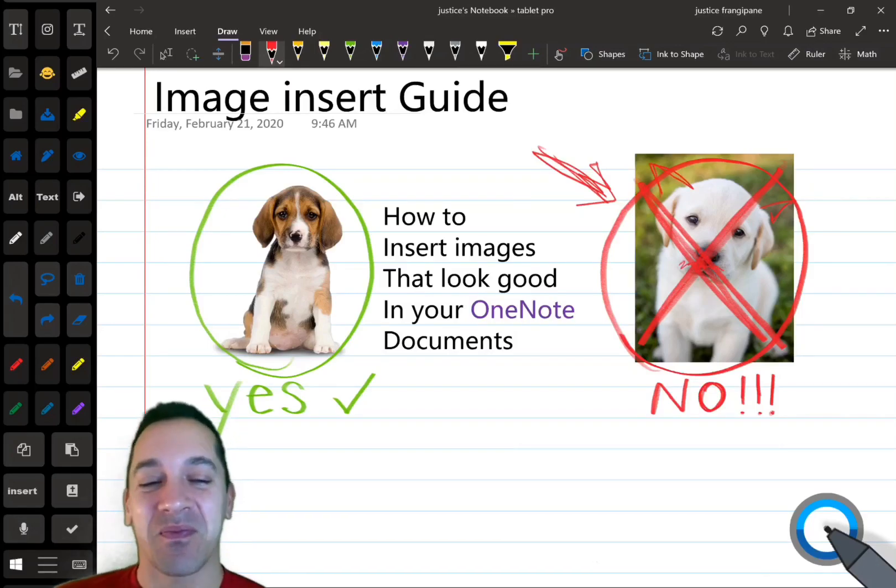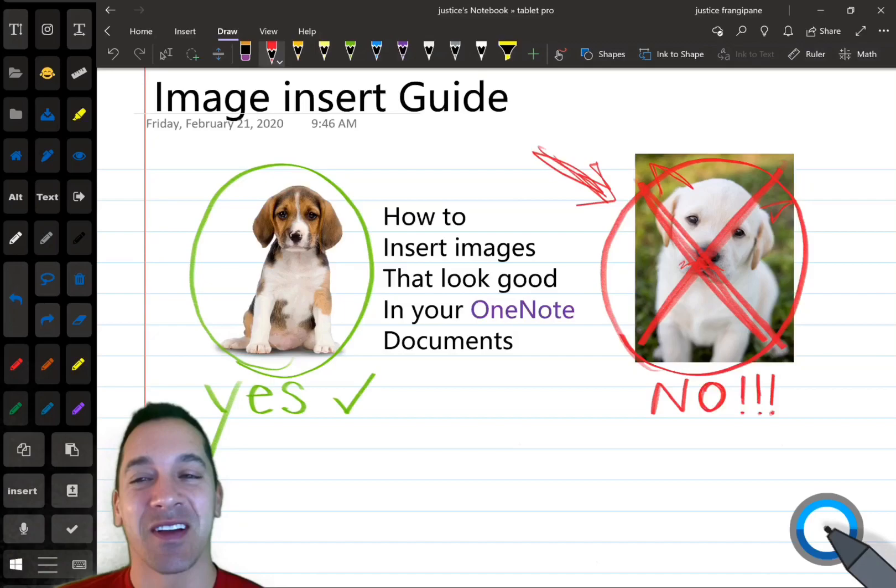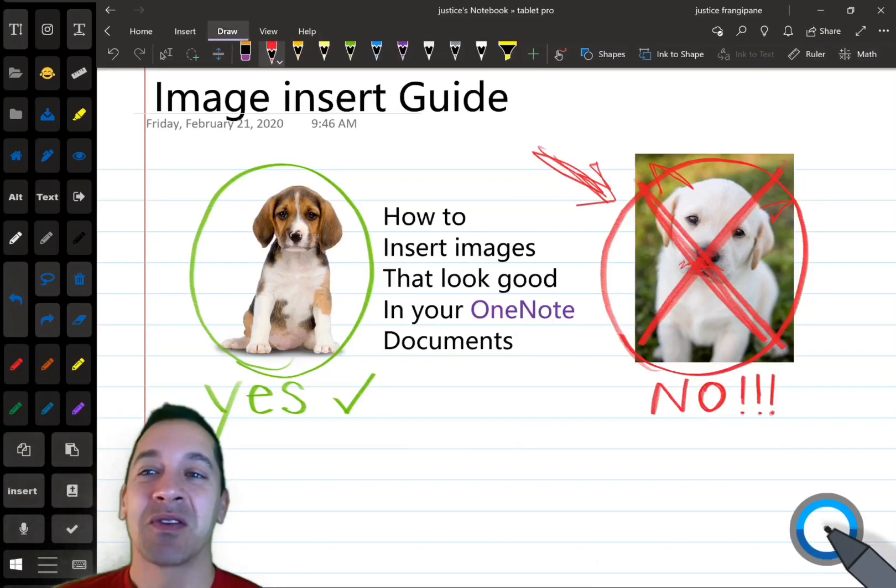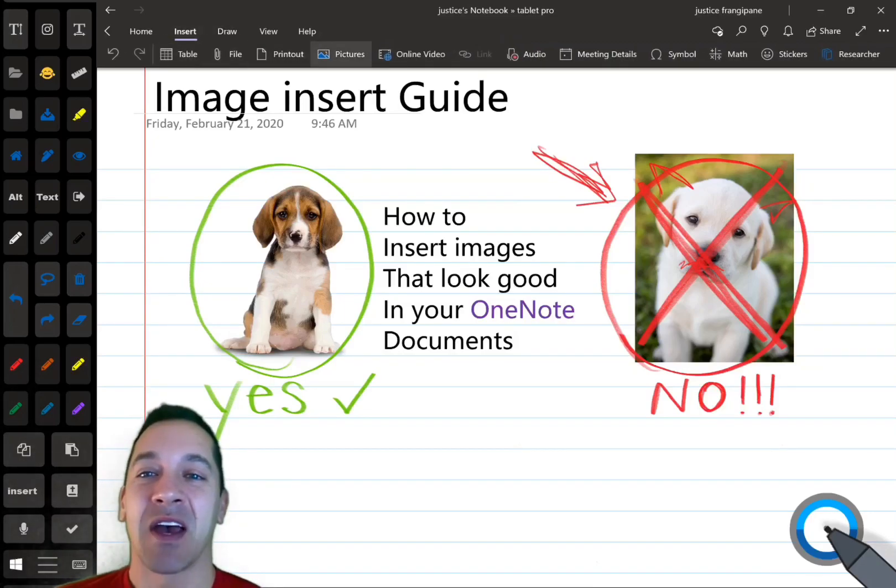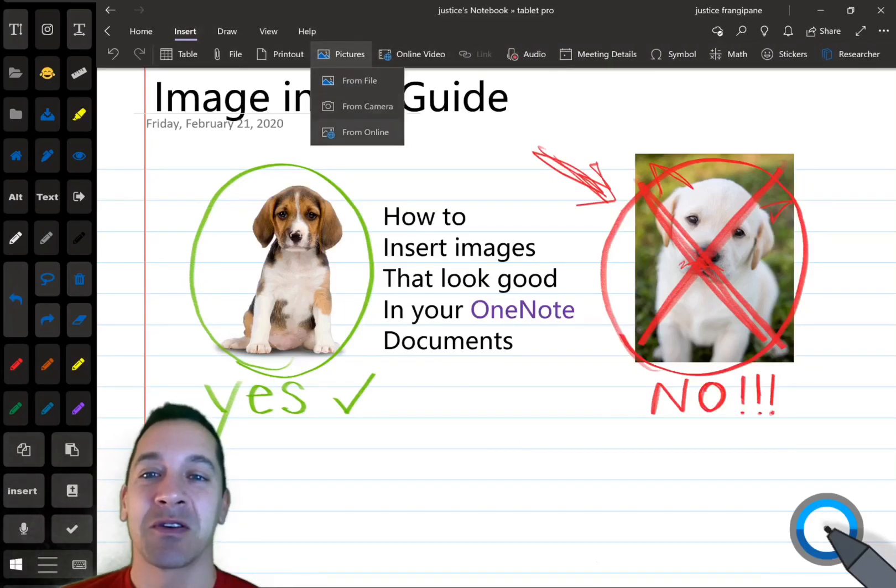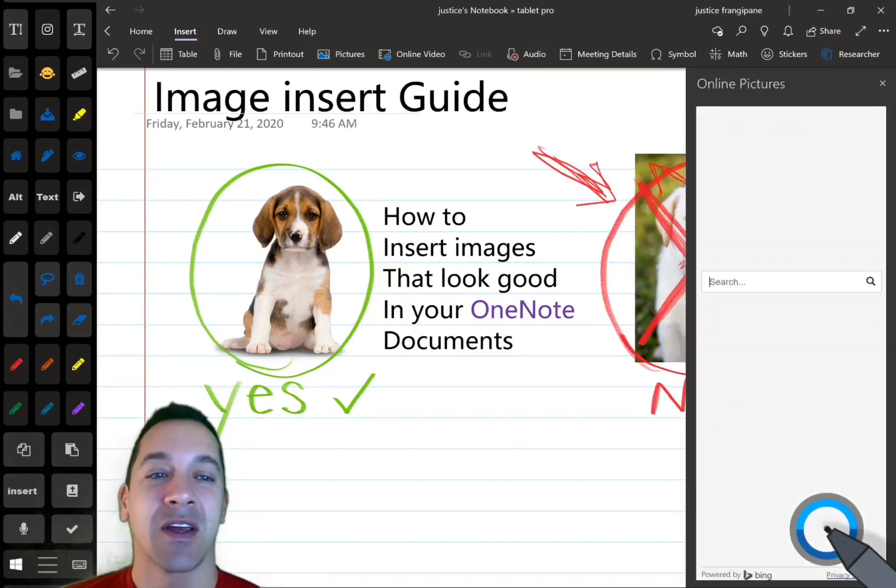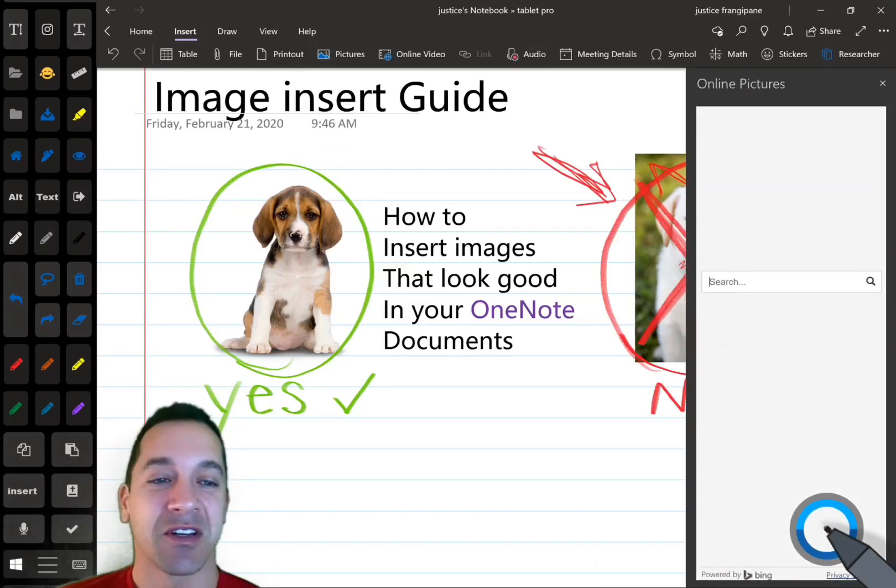Anyway, let's go ahead and jump into it. We're going to go into the insert tab, and we're going to go to pictures from online, and there's a couple little secrets here that you need to know.